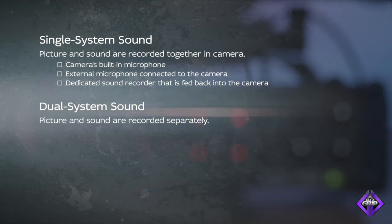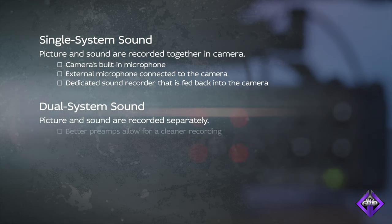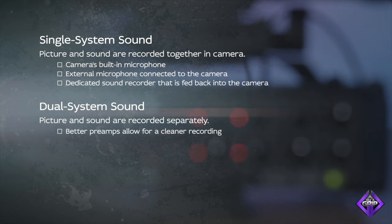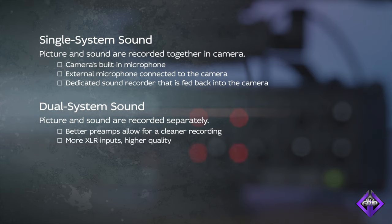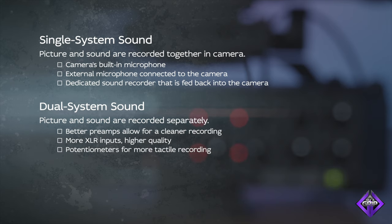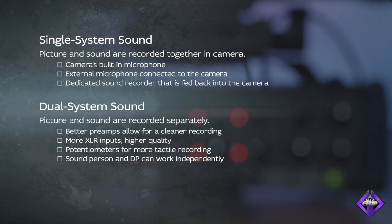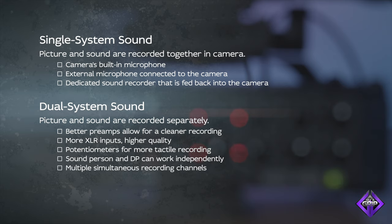There are good reasons to record audio separate from the video. Dedicated sound recorders have better preamps than those found on cameras, which allows for a cleaner recording. Sound recorders commonly have more and higher quality mic inputs. Sound recorders often have physical knobs, or potentiometers, that make it easier to manage your recording and monitoring levels. If you have a dedicated sound person with a sound recorder, they can work independently from the DP, allowing each operator to give their primary task their full attention.